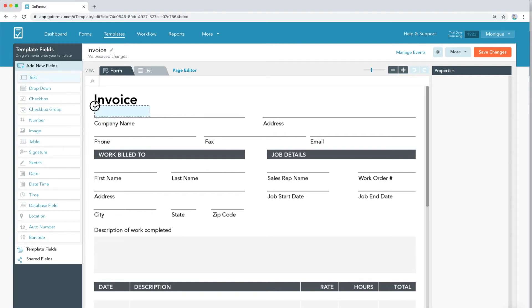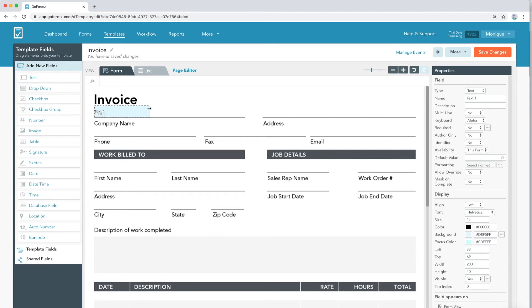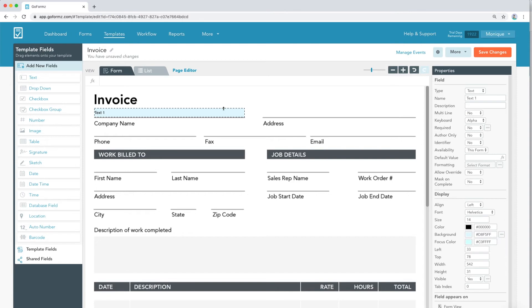Once you've placed your field, you can now adjust its size and placement. With your field selected, you'll notice the Properties panel now displays each of that field's properties, which you can now customize.